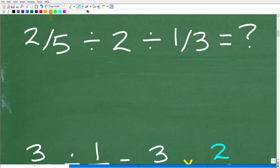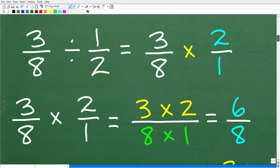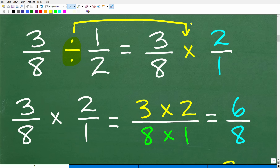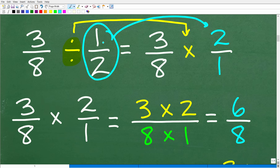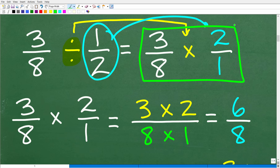What we have in this particular problem is dividing fractions. For those of you who just totally forgot this stuff, no big deal — let's quickly review how to divide fractions. Let's take this quick example: three eighths divided by one half. When you are dividing fractions, we don't really divide fractions per se. What we're going to do is change this problem into a multiplication problem. We take the fraction to the right of the division symbol and flip it upside down. In this case, one half becomes two over one.